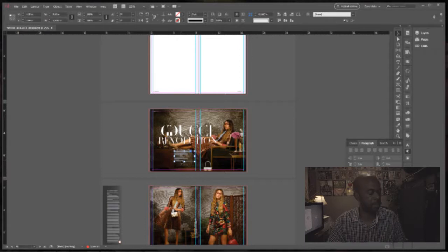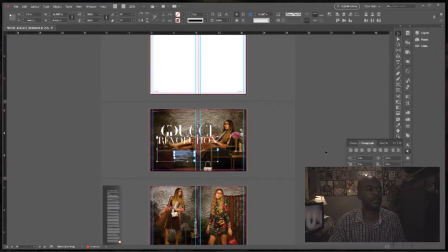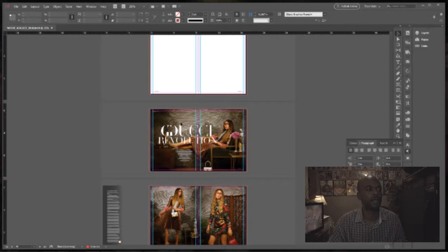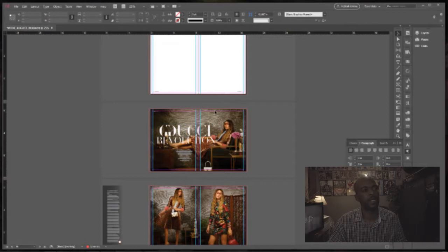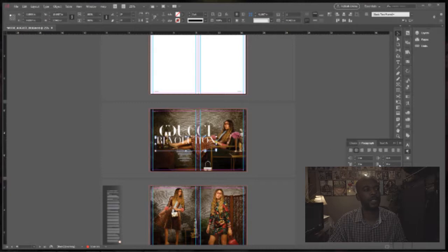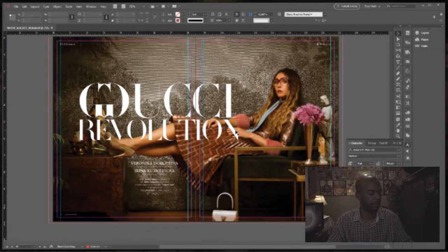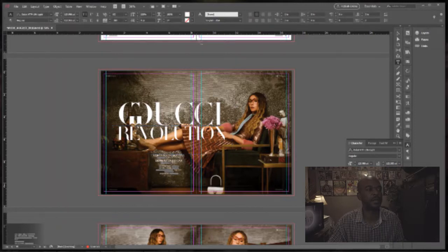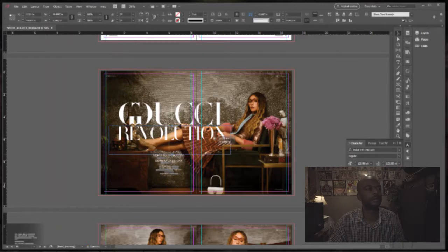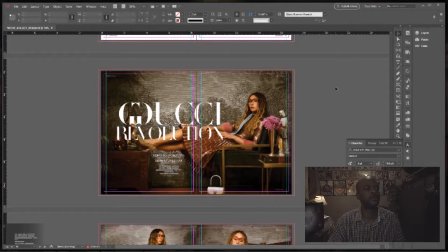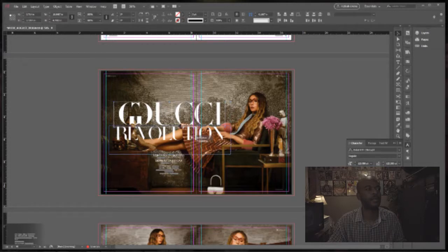Let me ungroup these and slide this over a little. I think that looks pretty cool. For 'Revolution' I'm going to crunch it in a bit — I don't want it so spread out. I think that's it; I think we're going to go with this.